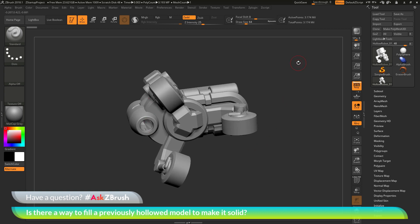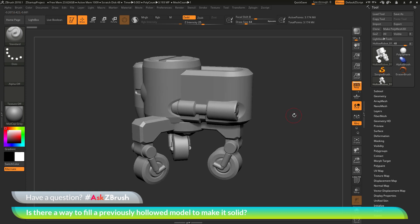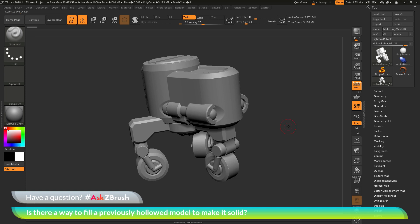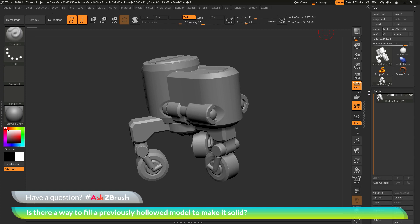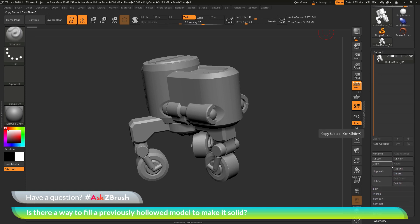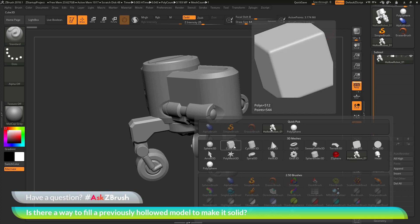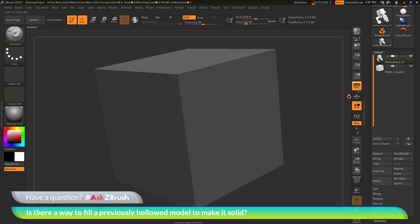Before we get into the fixes, I want to show a method to view how the hollowing process is applied to a model using the Live Boolean system. I'll navigate to the Tool palette, go to the Subtool area, locate the Append button, and click it. Then I'll click on the Cube 3D object, which will append it as a new subtool.